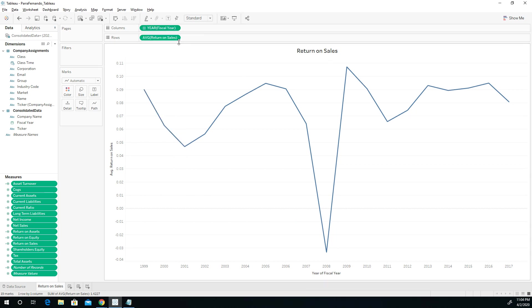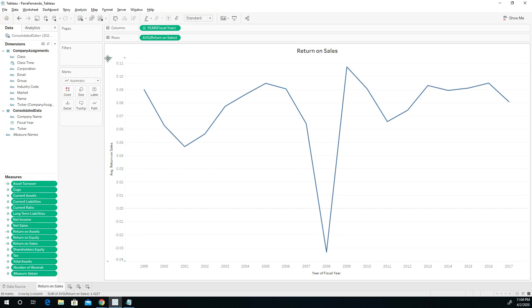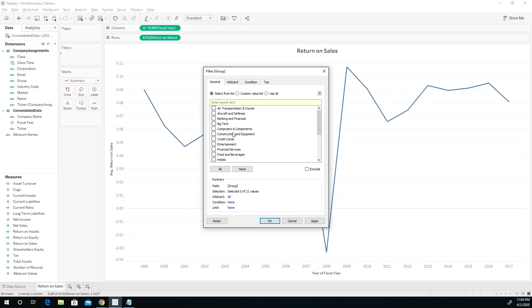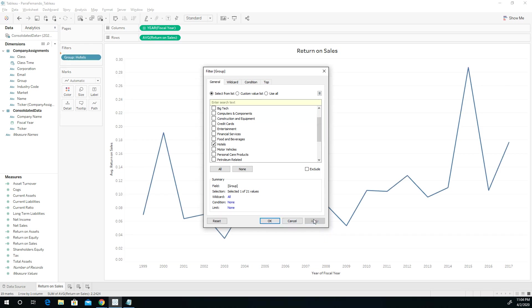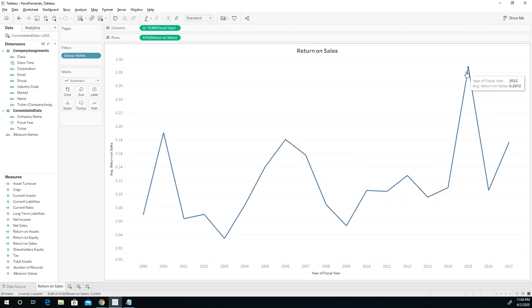Number two, I want to make sure that this is the average. Number three, I want to make sure that I apply a filter so that only the data that I want to show, only the group that belongs to me, which is hotels. Notice that I click on the group, I drag it into filter, and that gave me the option to look at hotels. So now I can apply this and look at only the data concerning hotels. And you see that there is a big dip in 2006, and then again 2008, and it didn't really recover until 2015.